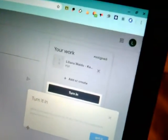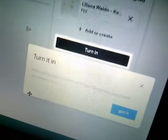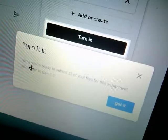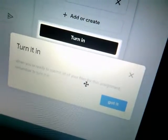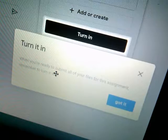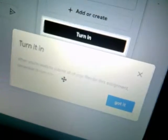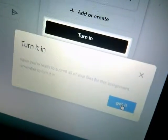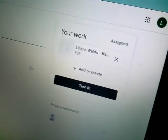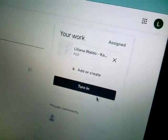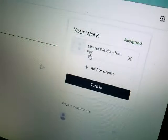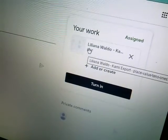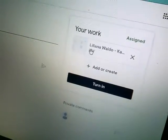And over here, this thing comes up. It says, when you're ready to submit all of your files for this assignment, remember to turn it in. So I say got it. Okay, but this is the assignment we want to work on — this one right here. So I'm going to click here. I'm not ready to turn it in yet; I have to do it first. So here I go, I'm clicking.